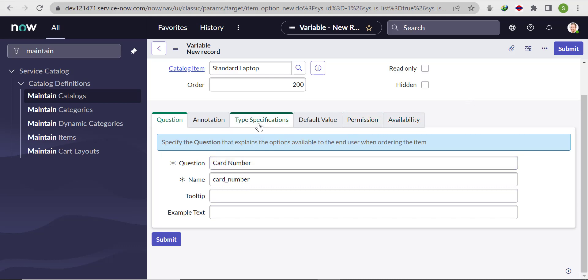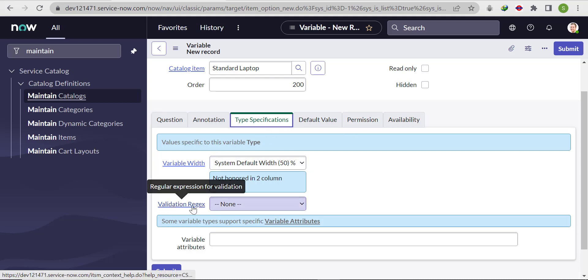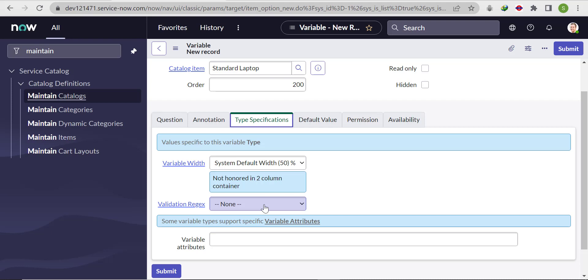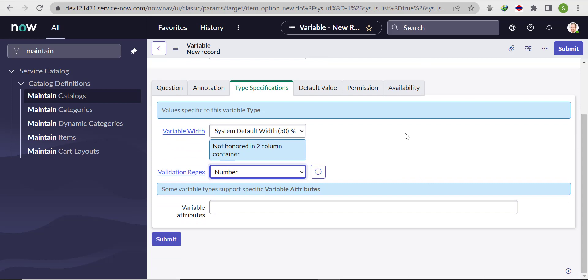To put the restriction, we'll go to 'Type Specification'. You can see the 'Validation Regex' option there. We'll select 'Number Only'. Now the card number field will accept numbers only — it will not accept any characters like A, B, C, D. If we put anything alphabetic, it will not accept it.